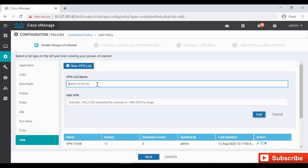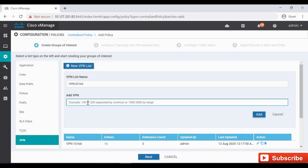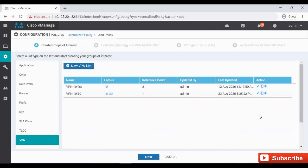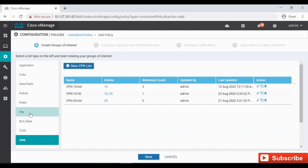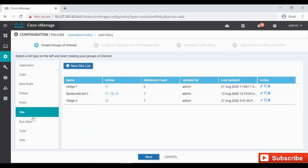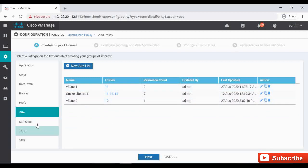First we need to create the group of interest. I'm clicking on VPN. For VPN 10 I already have an entry. I am going to create a new list for VPN 20. This is only for one VPN, so I am simply giving 20 and click on Add. And for sites we already have one site for vEdge1 with site ID 11 and vEdge2 site ID 12.